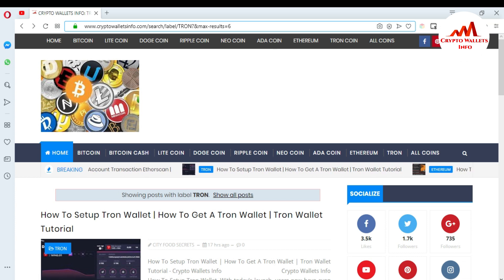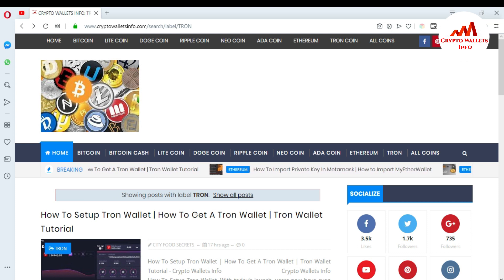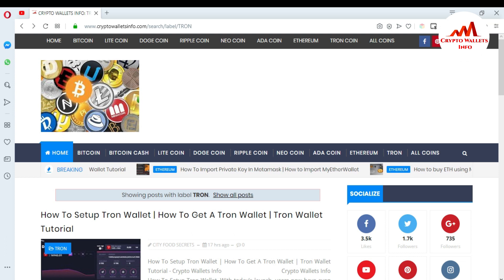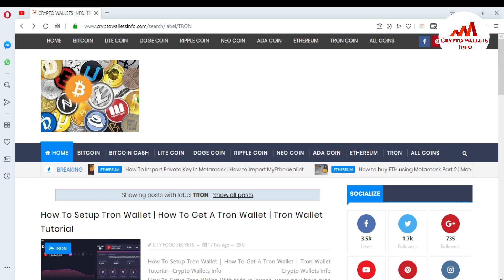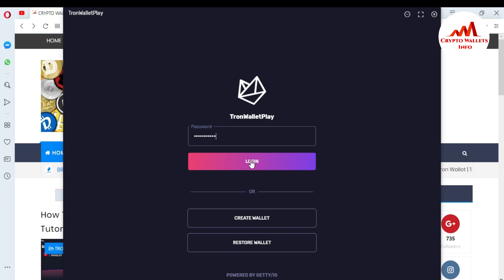I'm going to open my Tron wallet. I already installed it on my system and created an account. If you want to know how to create a wallet or install the Tron wallet, watch my last video. Now you can see the Tron wallet open in front of me. If you already have an account, just enter your password and log in. I have an account, so I'll enter my password and press login.